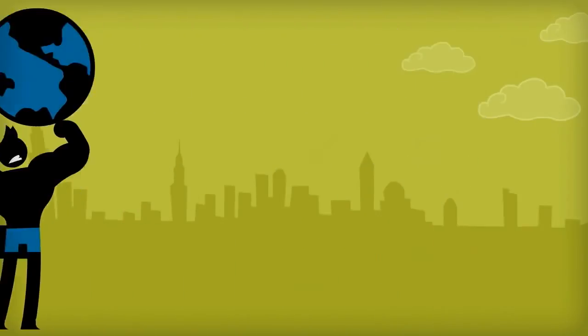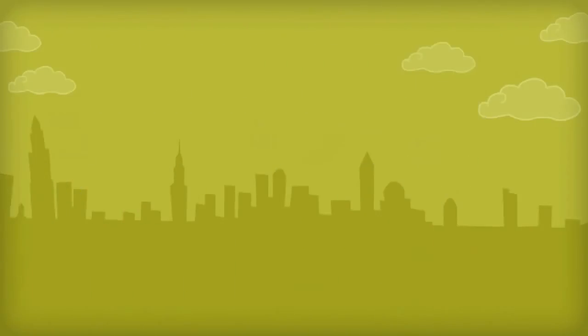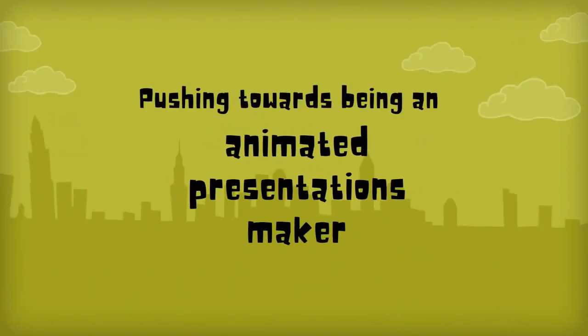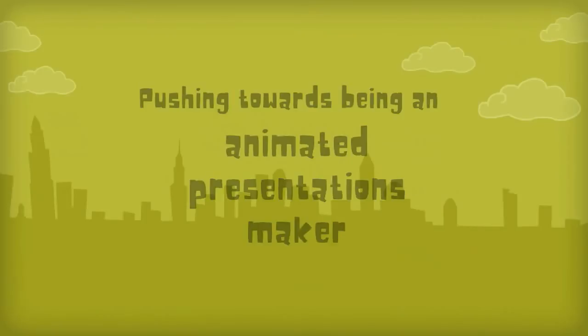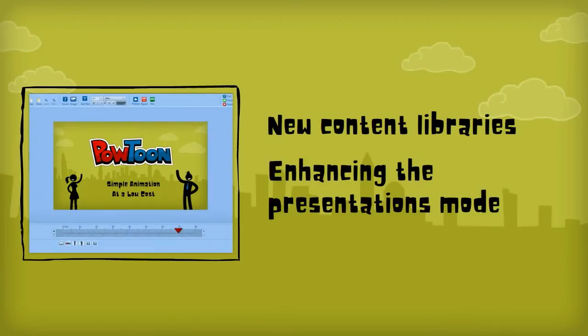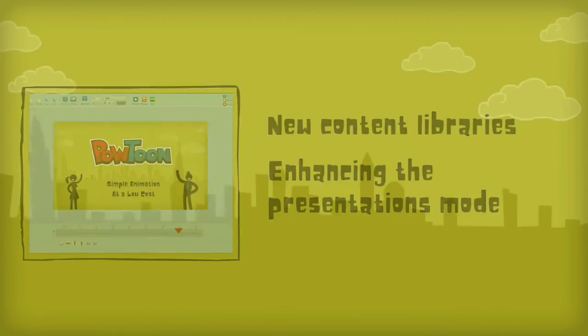Powtoon is pushing hard into becoming an animated presentations maker with new content libraries and now also working on dramatically enhancing the presentation mode.